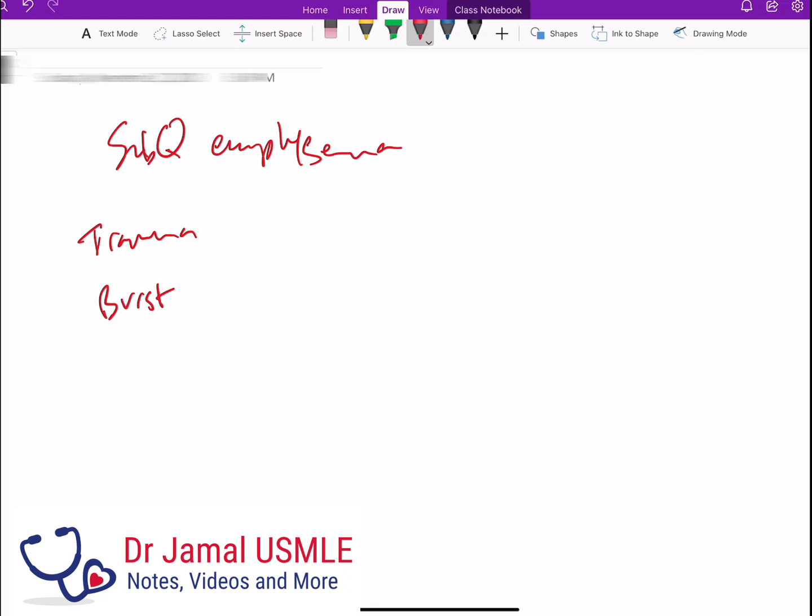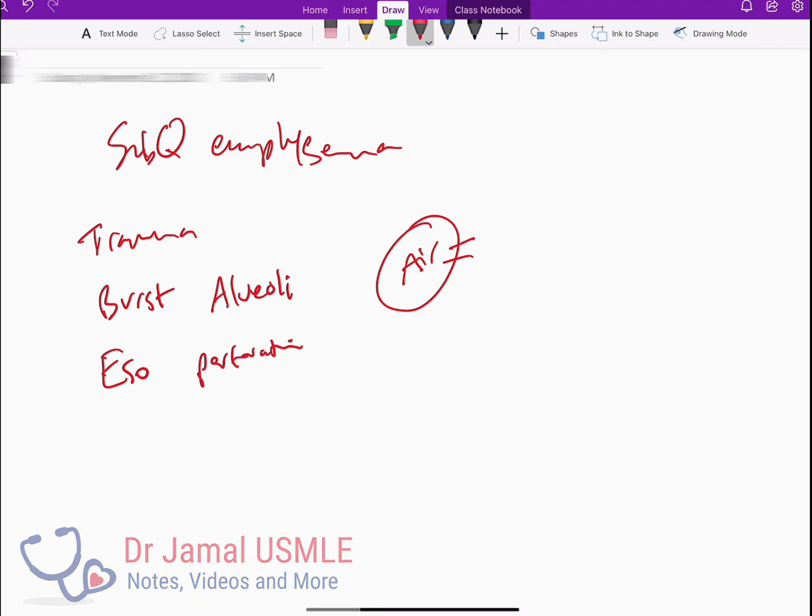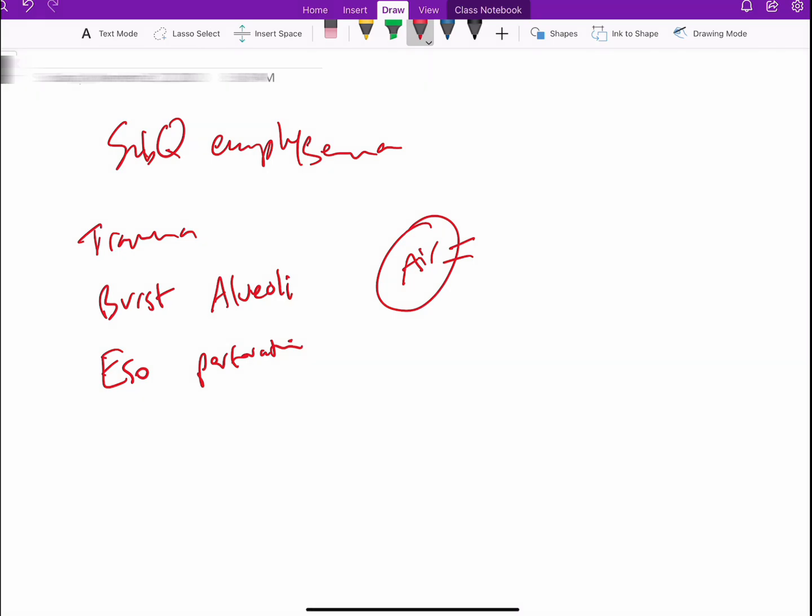It can also be seen if someone had an esophageal perforation. So basically, any structure that has air in it, if there's a loss of integrity in it while it's in the chest, this can go out from that structure and go through the tissues.